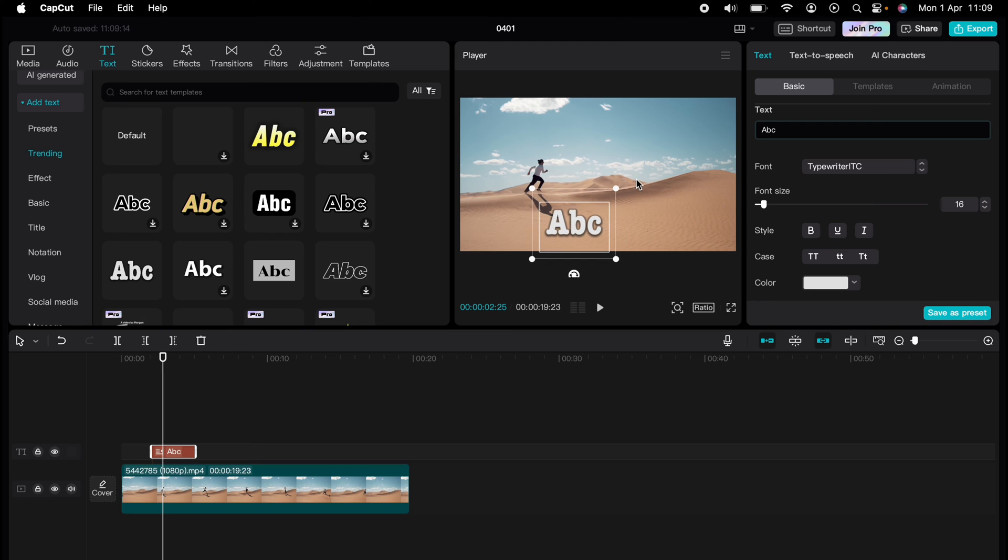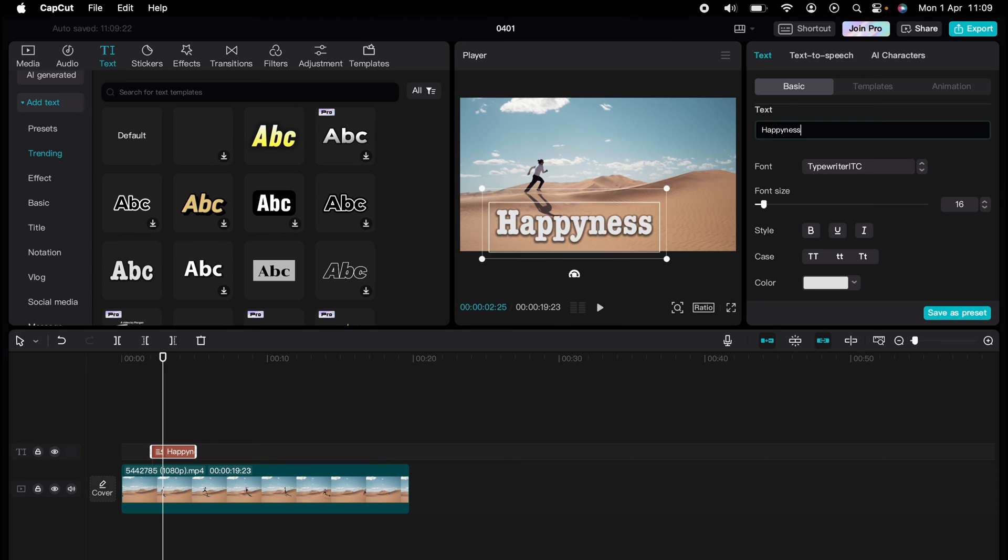Let's change the text from ABC to happiness. You do that in the text box there.